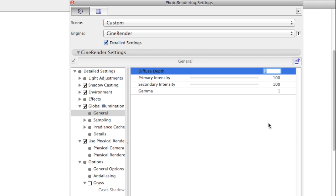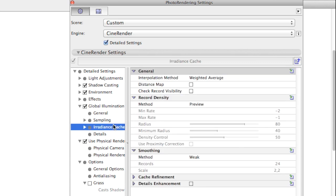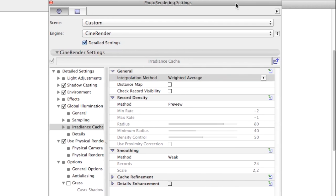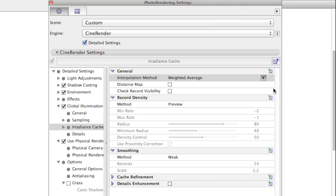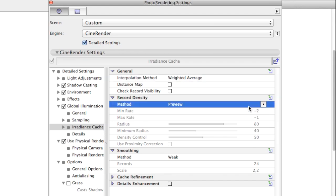In most cases, the default values will serve you well. Two important things to remember are the Interpolation Method and the Record Density. For fast renders, set the Interpolation Method to Weighted Average and Record Density to Preview preset.